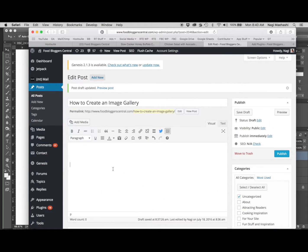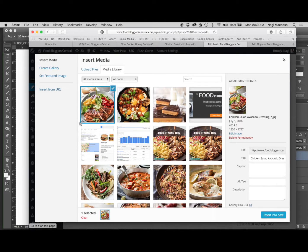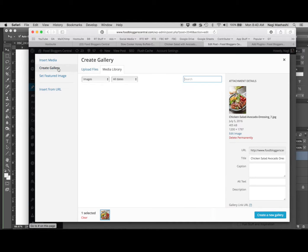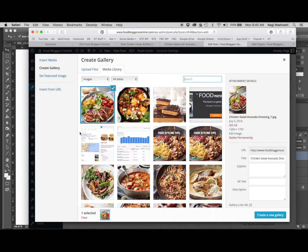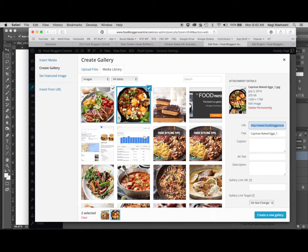Okay, so what we're going to do is create a new post and go about it your usual way. When you go to add media, on the left hand side you'll see an option called Create Gallery. If you click on that, what you do is just click on the images that you want in your gallery.